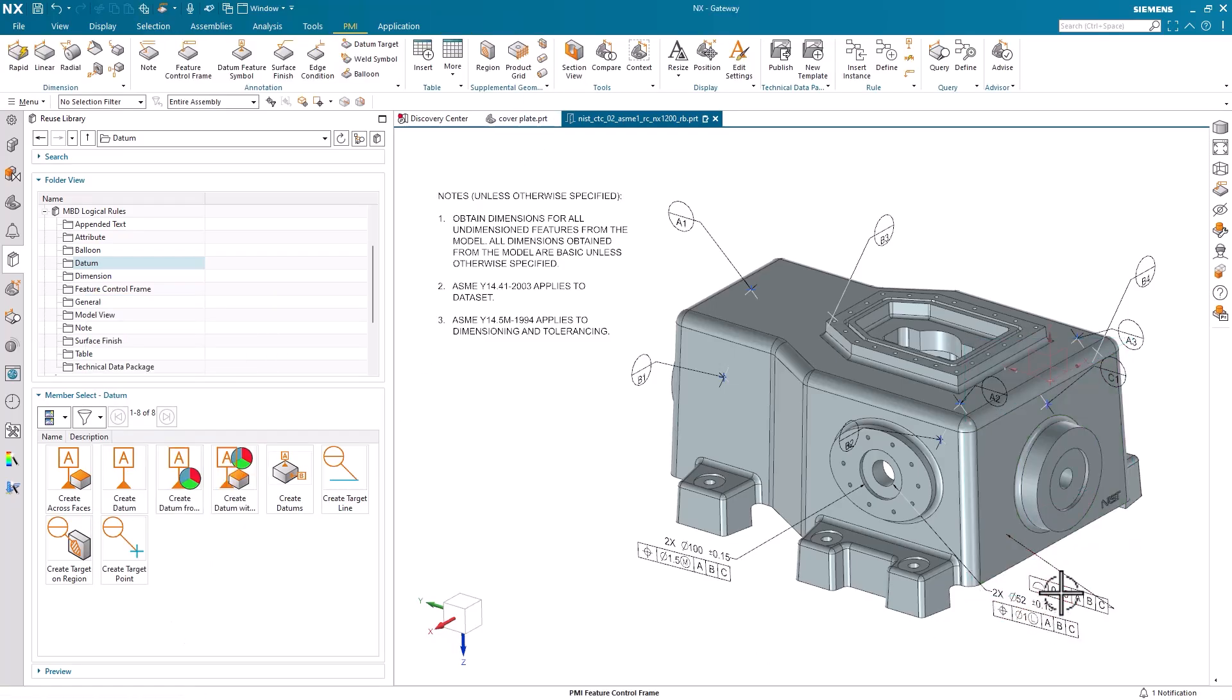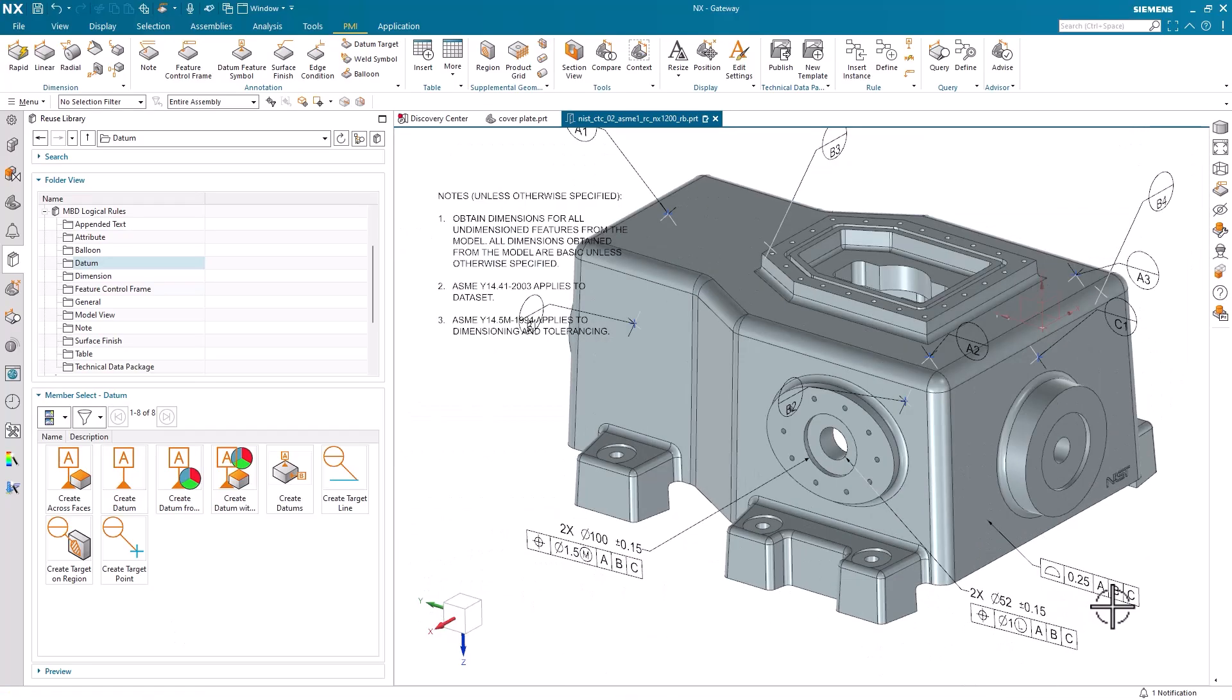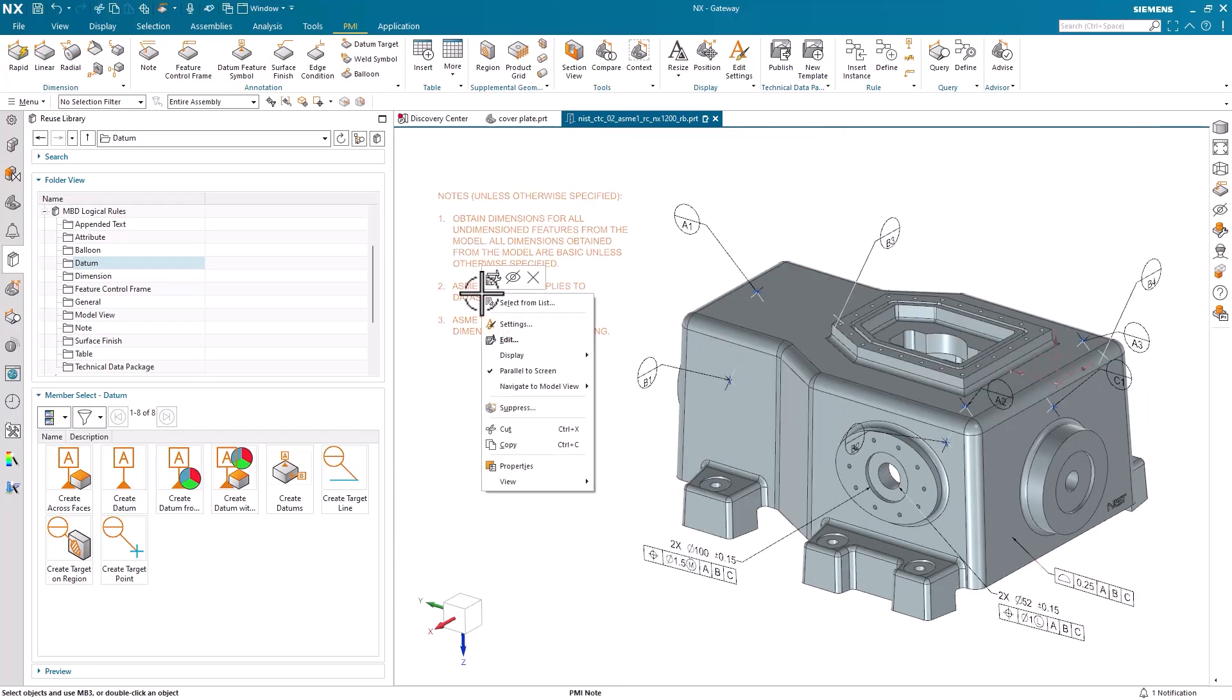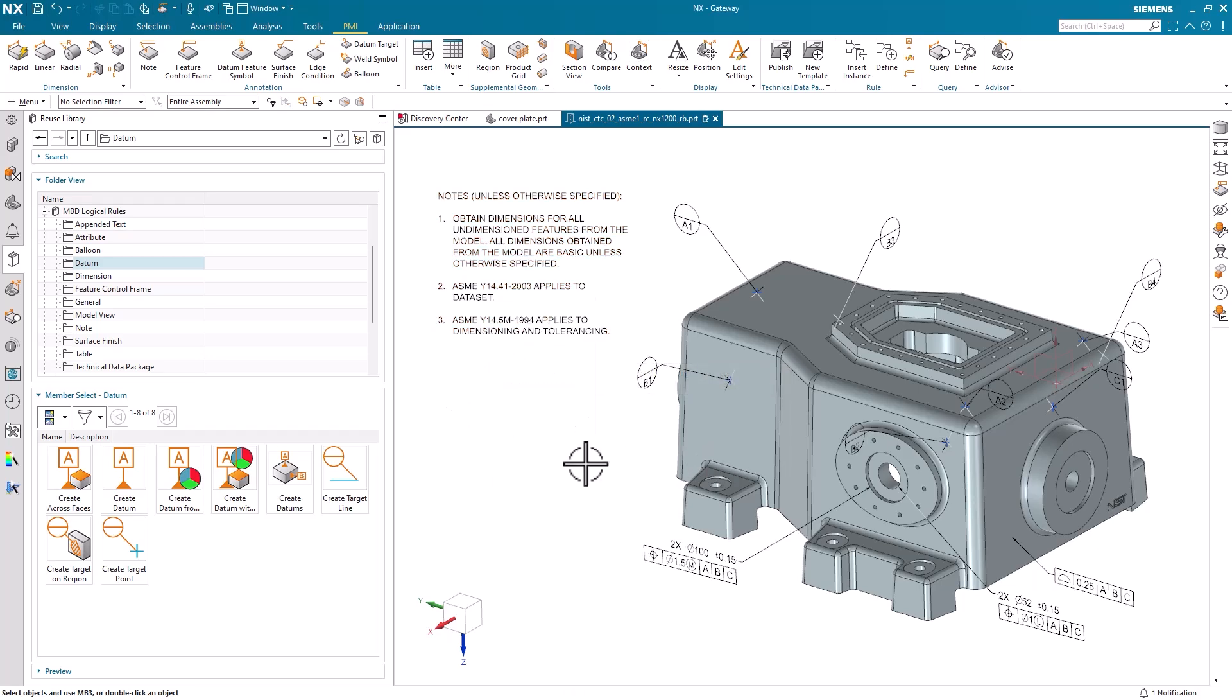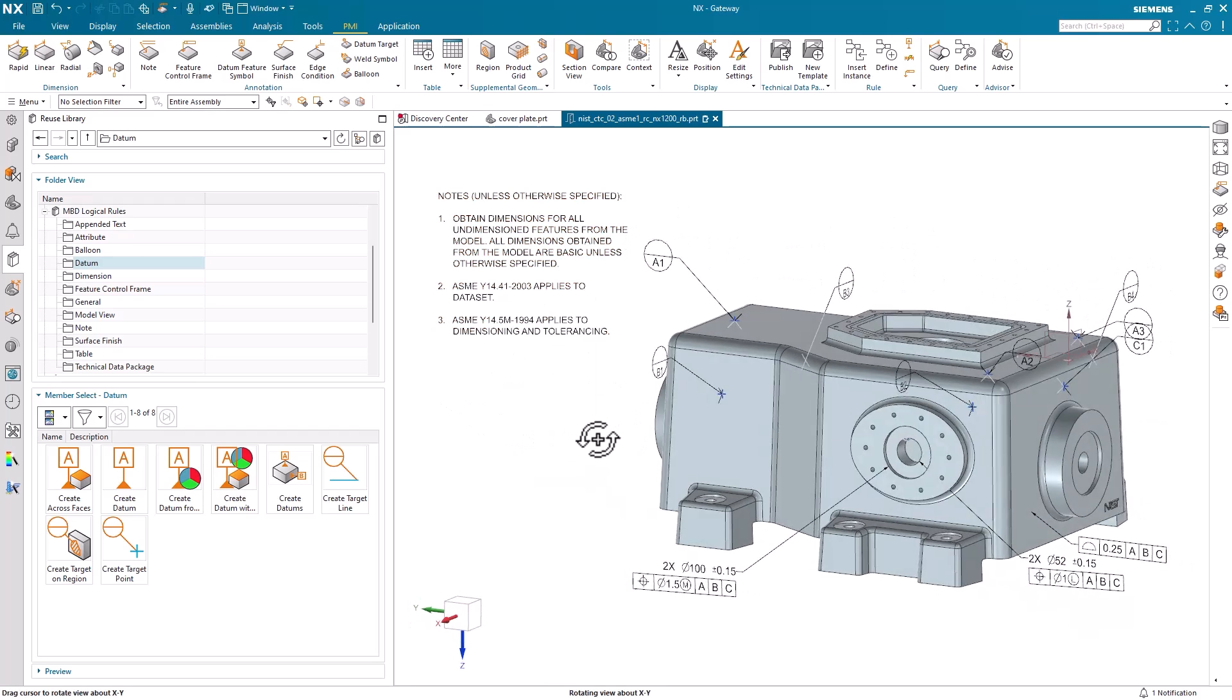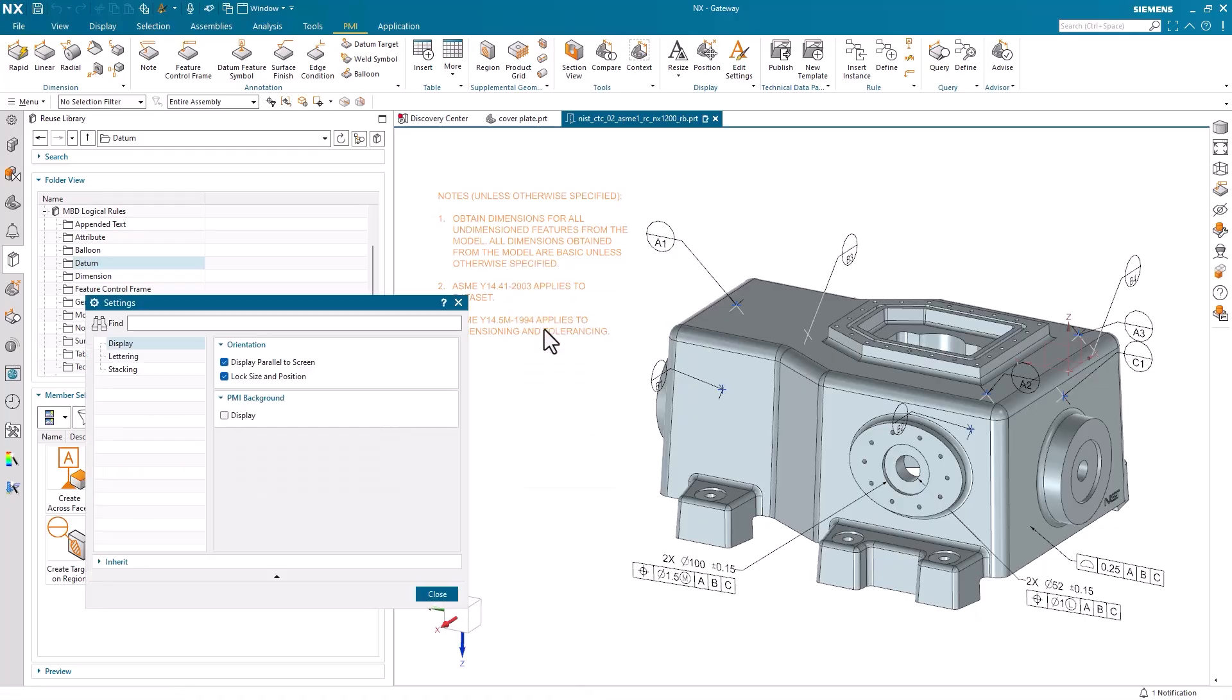Finally, let's examine the PMI note pinned to the top left of our display window. You'll notice that this note maintains its parallel position to our screen, keeping its size and location constant, even as we manipulate the model. To customize this behavior or apply it to your own PMI notes, simply right-click the note and select Settings.